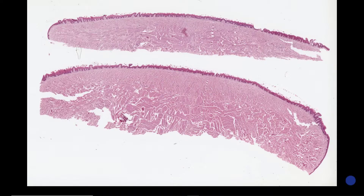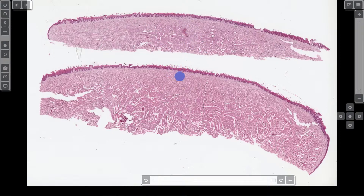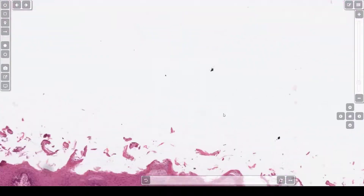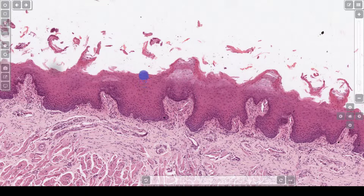Here you can see I have two sections of tongue. Both of them are covered by an epithelium, and the underlying regions contain skeletal muscle. At this power, you can see that the cells flatten as they go towards the surface. This is the appearance of a stratified squamous epithelium.